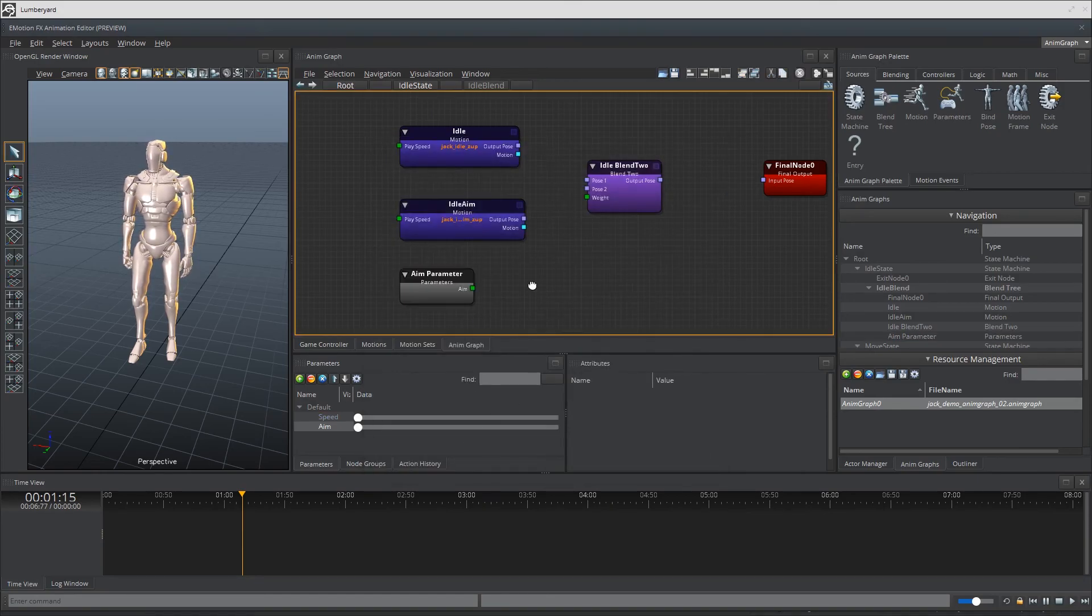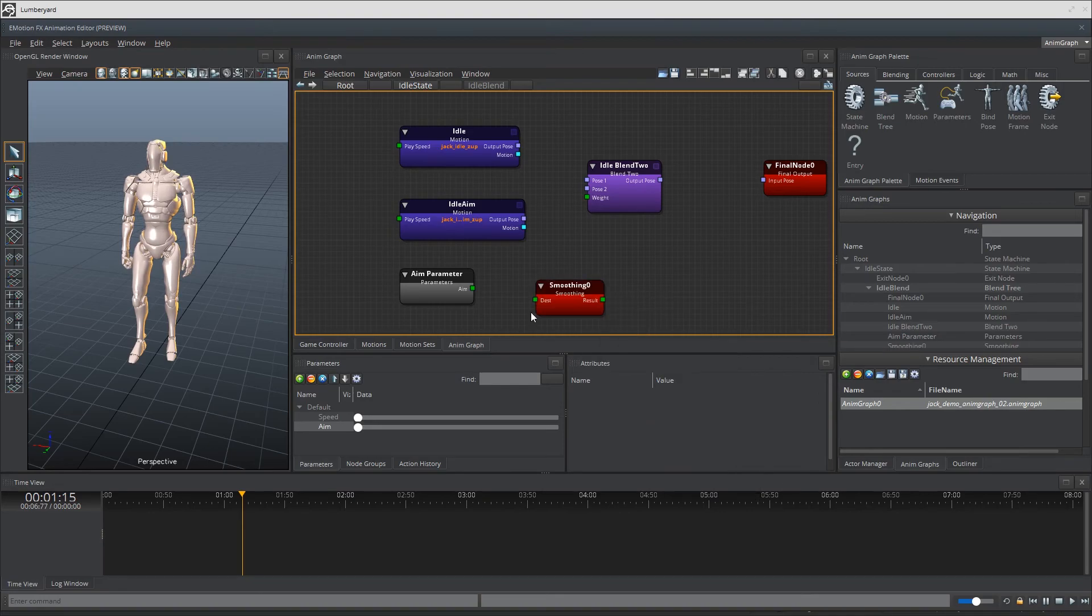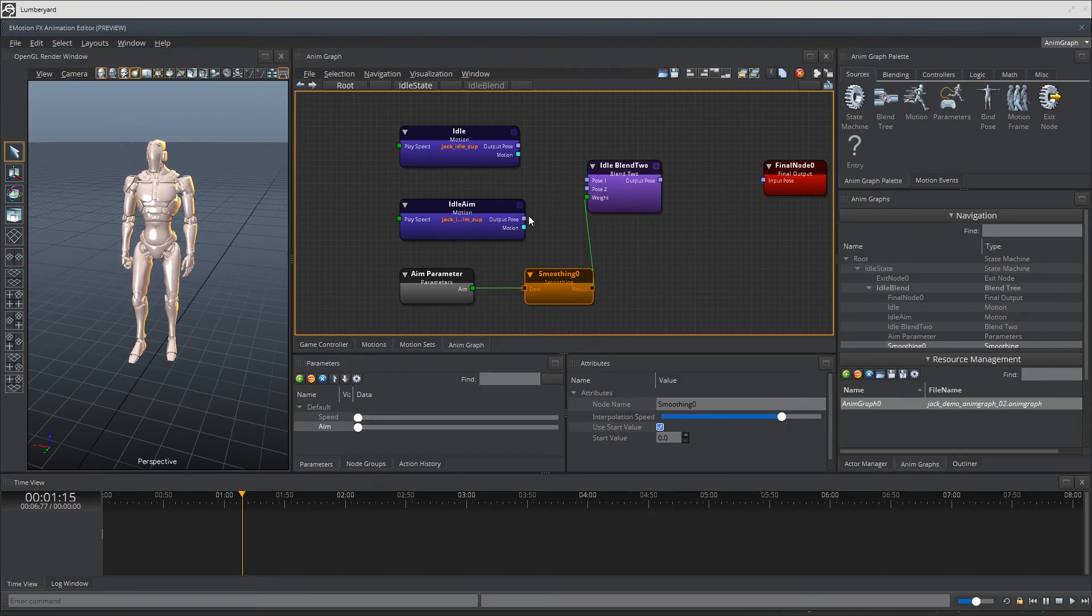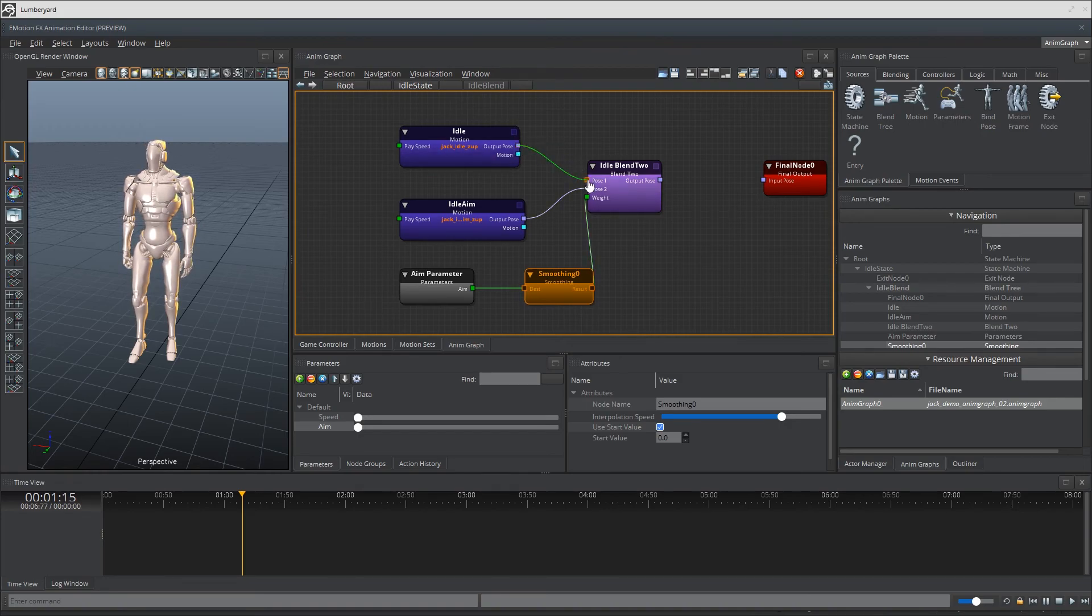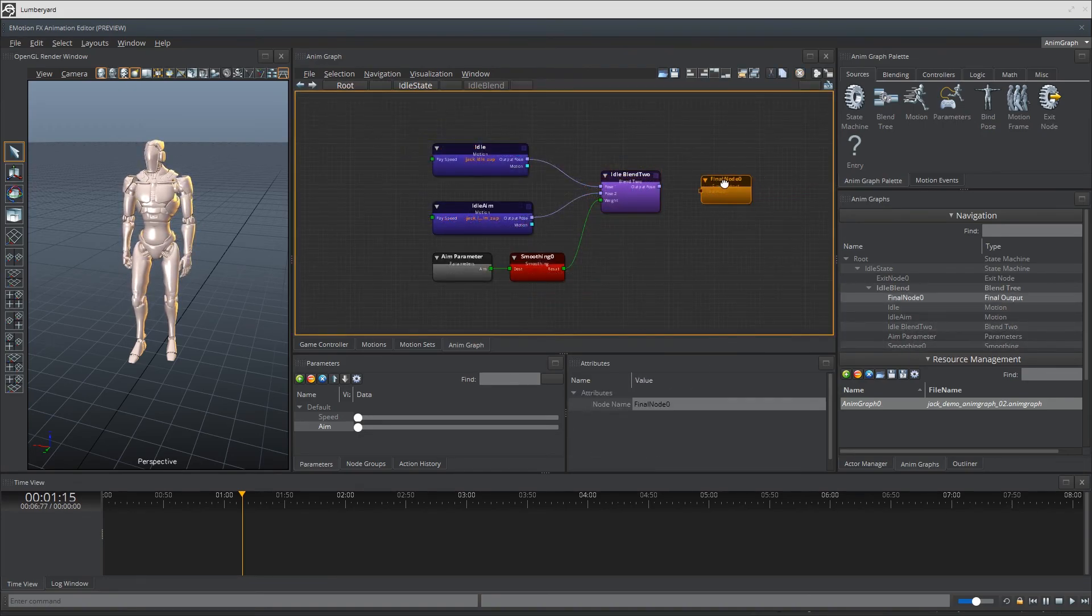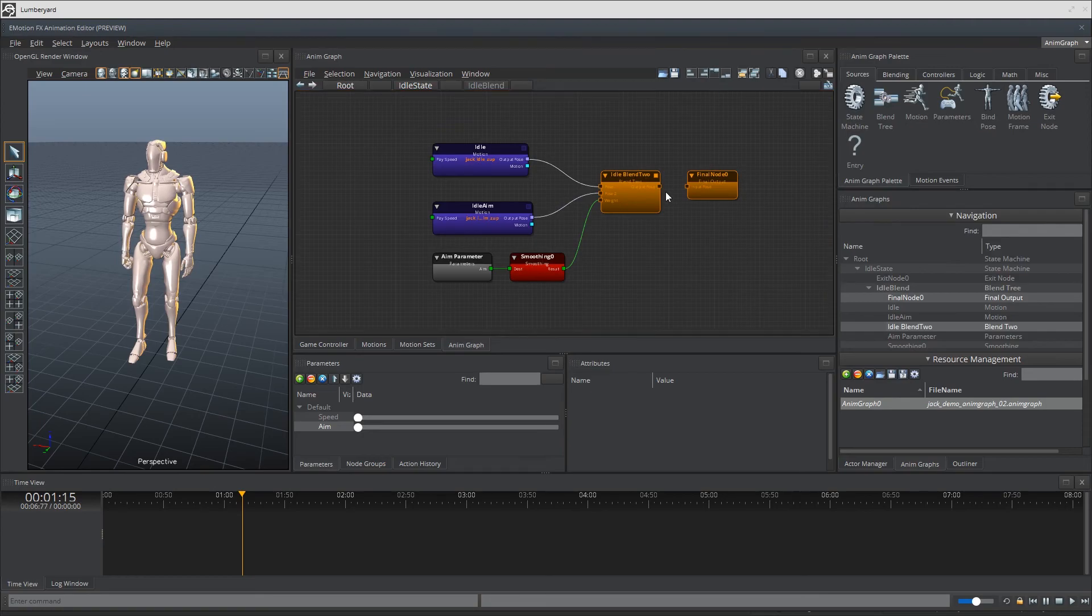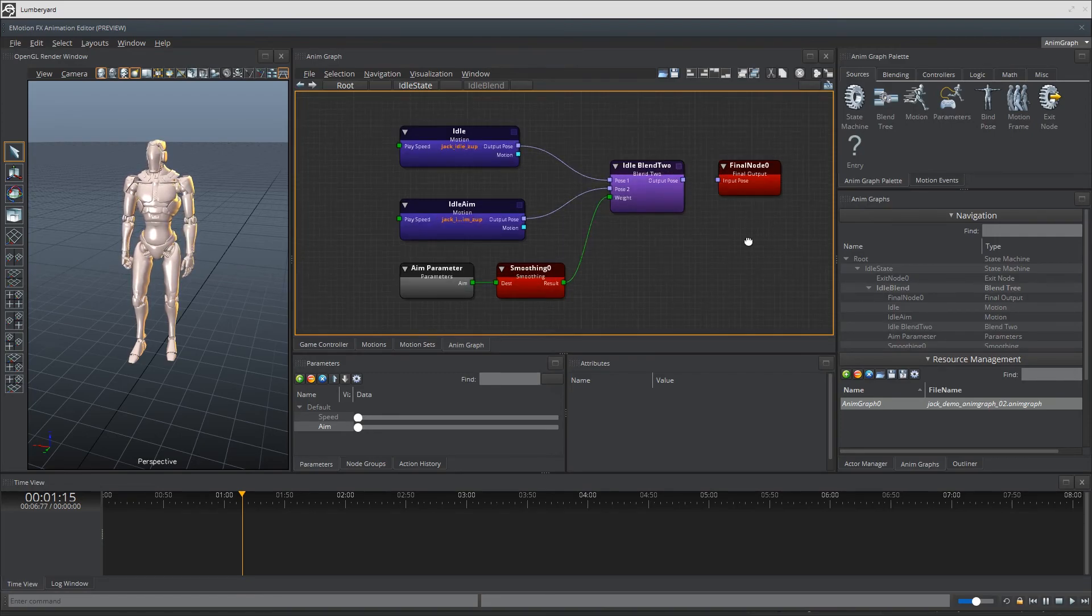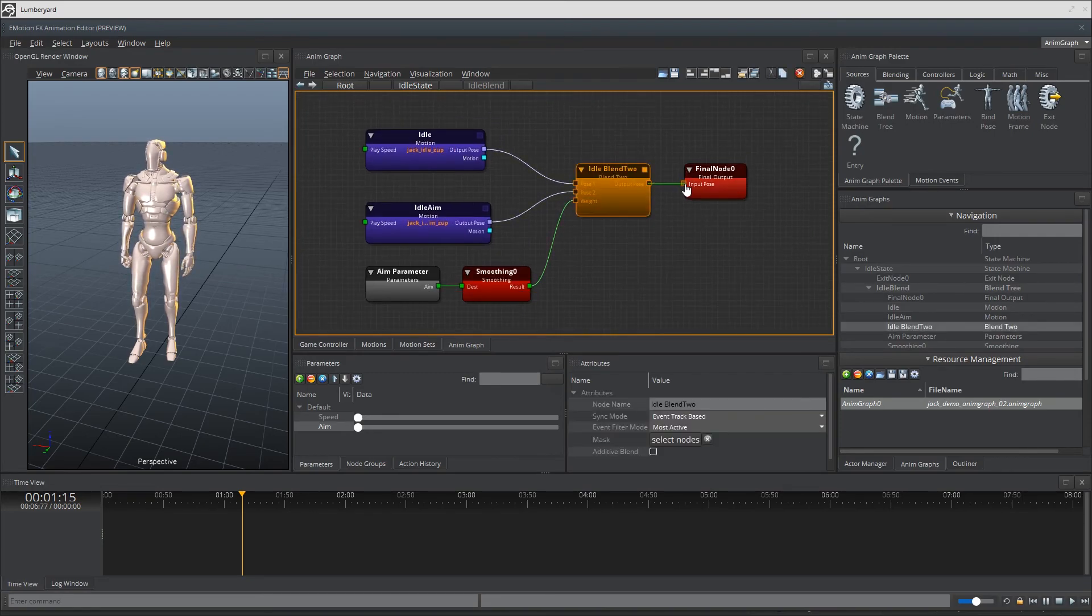Let's get a smoother node in there to get the nice transitions in numbers and take that result from the node and deliver it to the idle blend's weight port. The output pulse from the idle blend node will go to our final node. And that's pretty much it for the idle state. It looks strangely familiar and super simple. Almost deja vu.